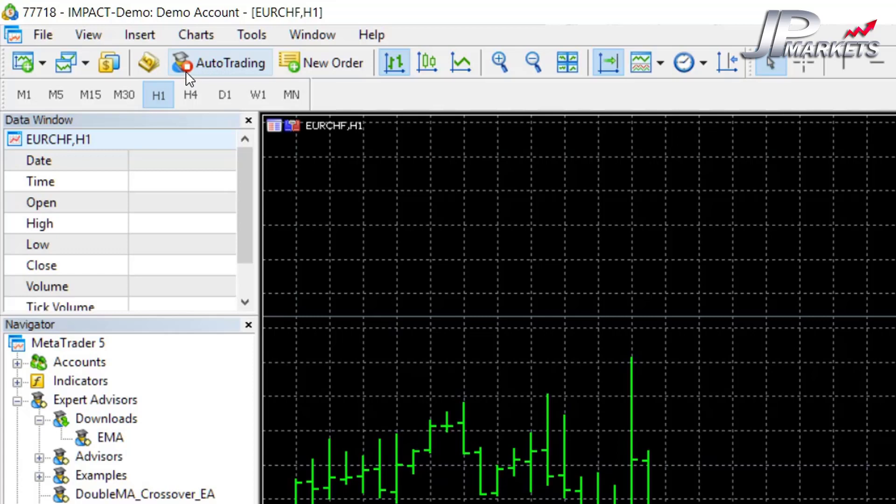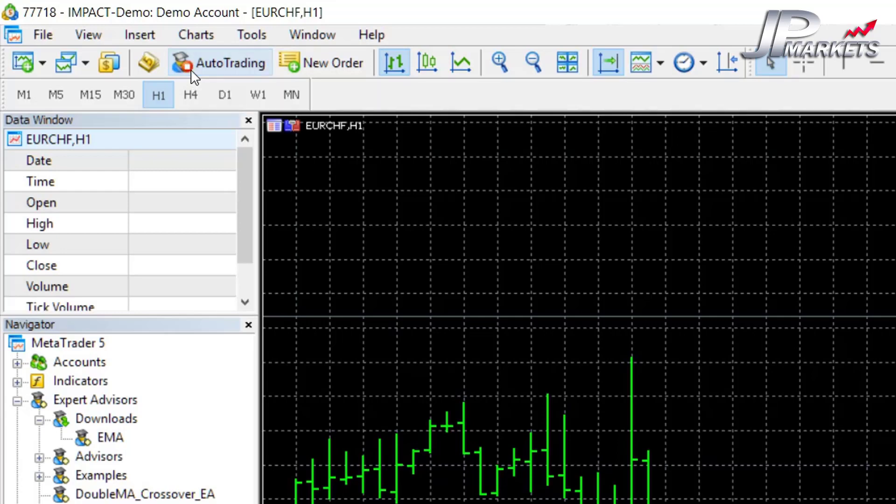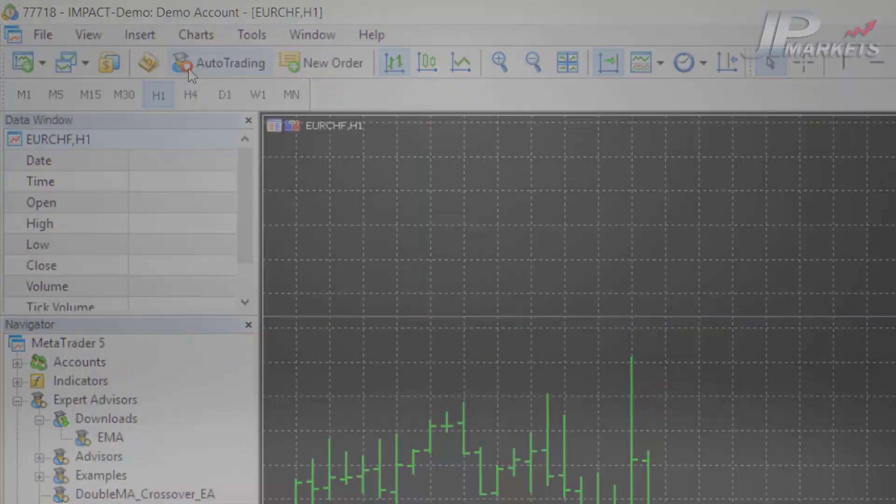So think of it as like a gatekeeper. No matter how you set it up, if this button is red like this as opposed to green, then there will be no auto trading on your account. I am personally quite against auto trading, so in all of my videos you'll see this as red. There are very few exceptions to doing auto trading.